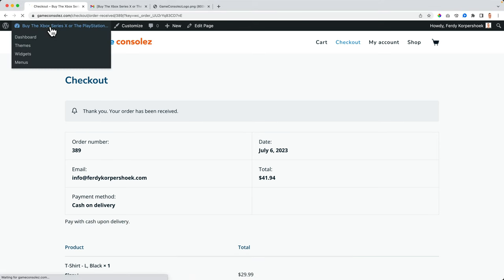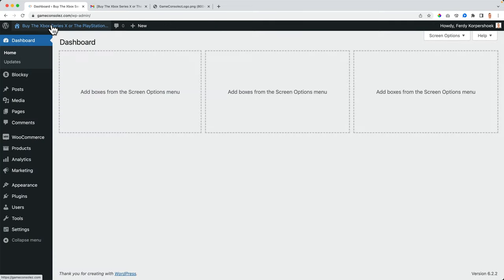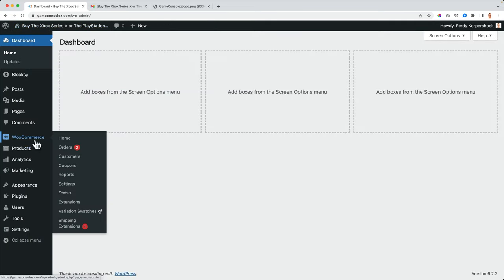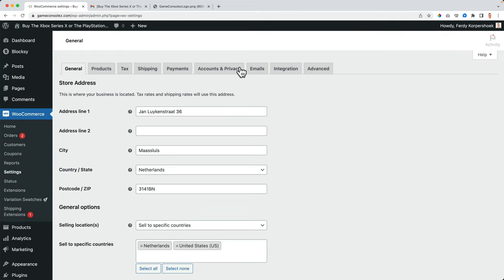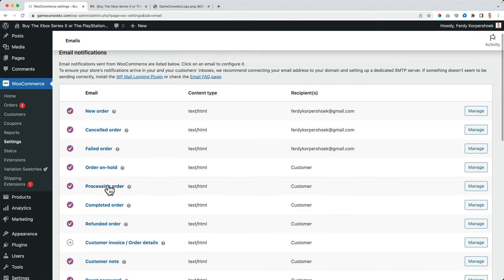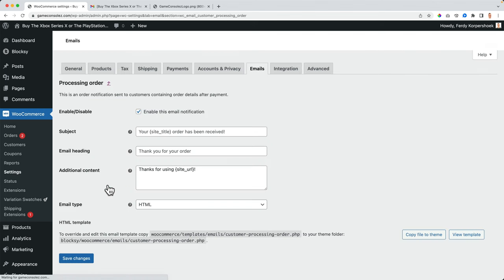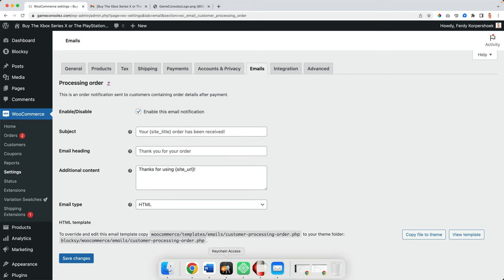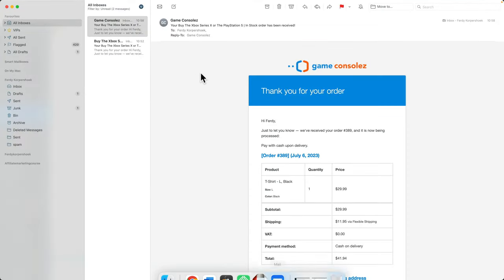So if I go to that email again, WooCommerce settings, emails, and if I go to processing order, it says your site title order has been received. And that is what we see, your by the Xbox series order has been received.